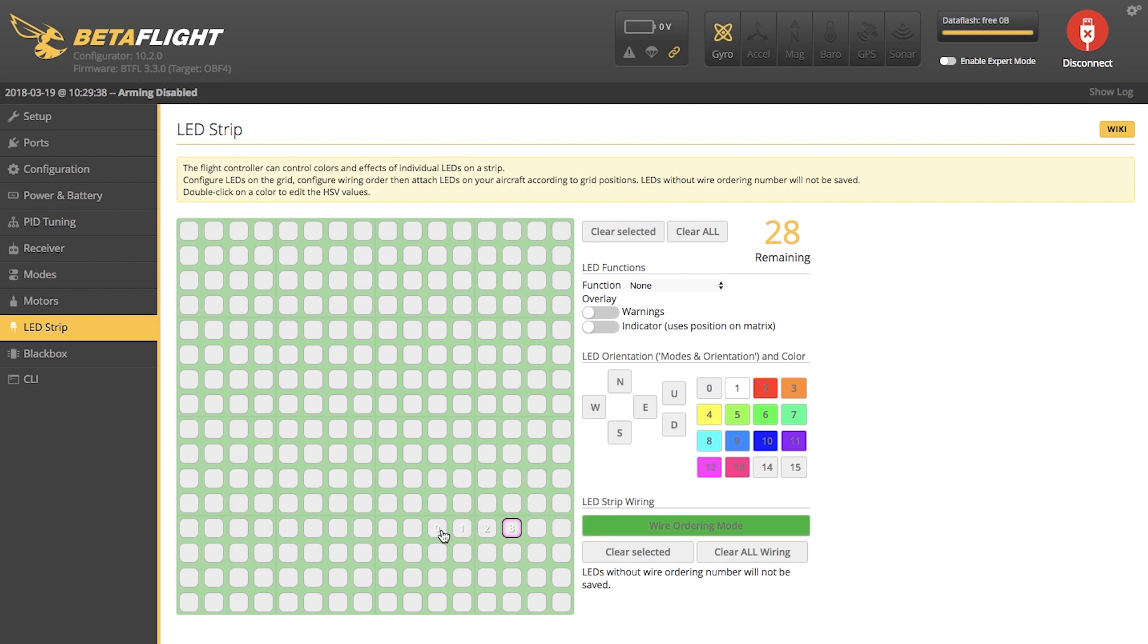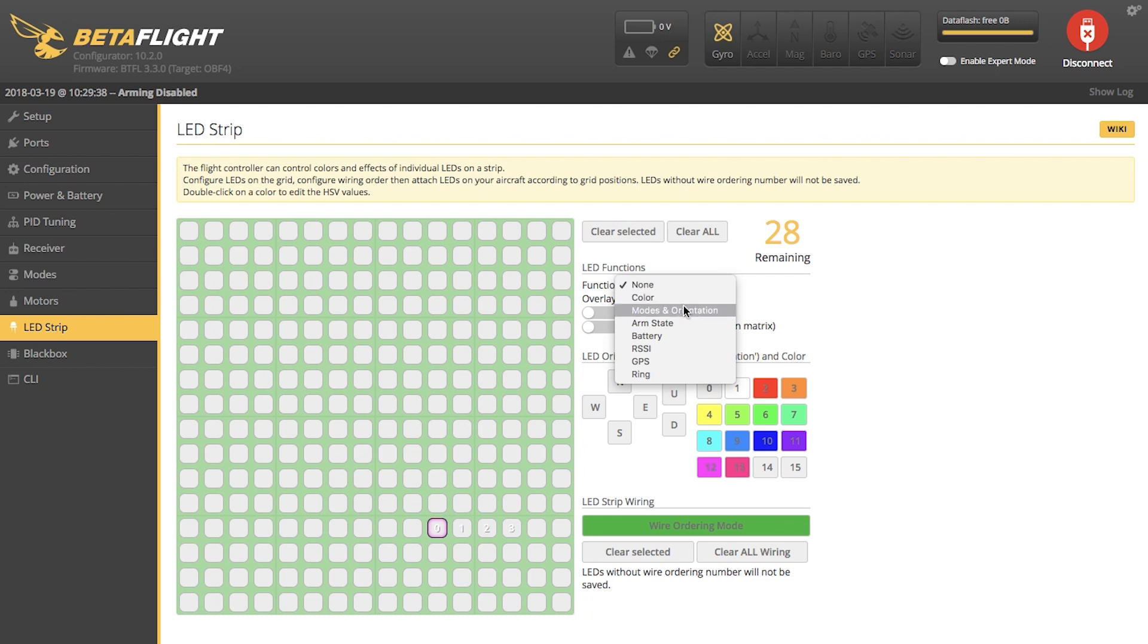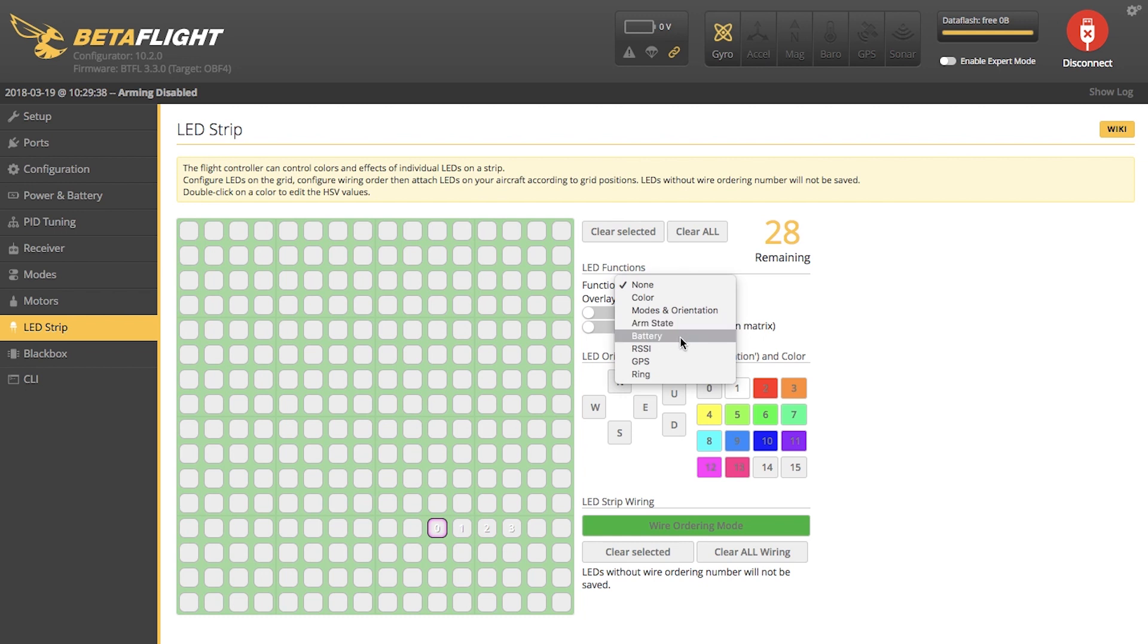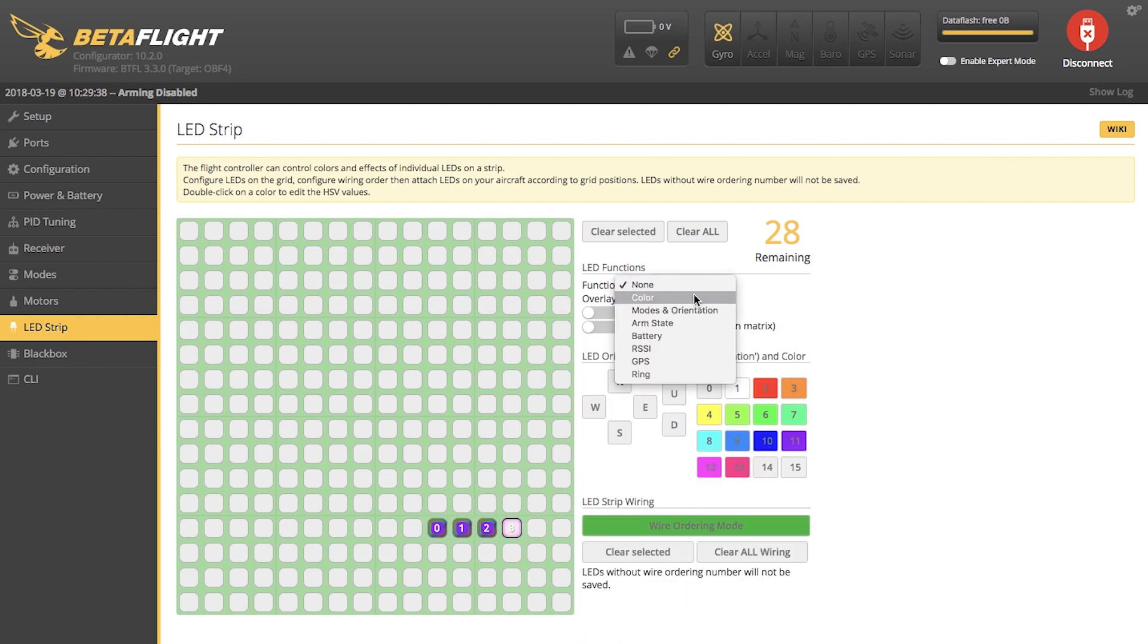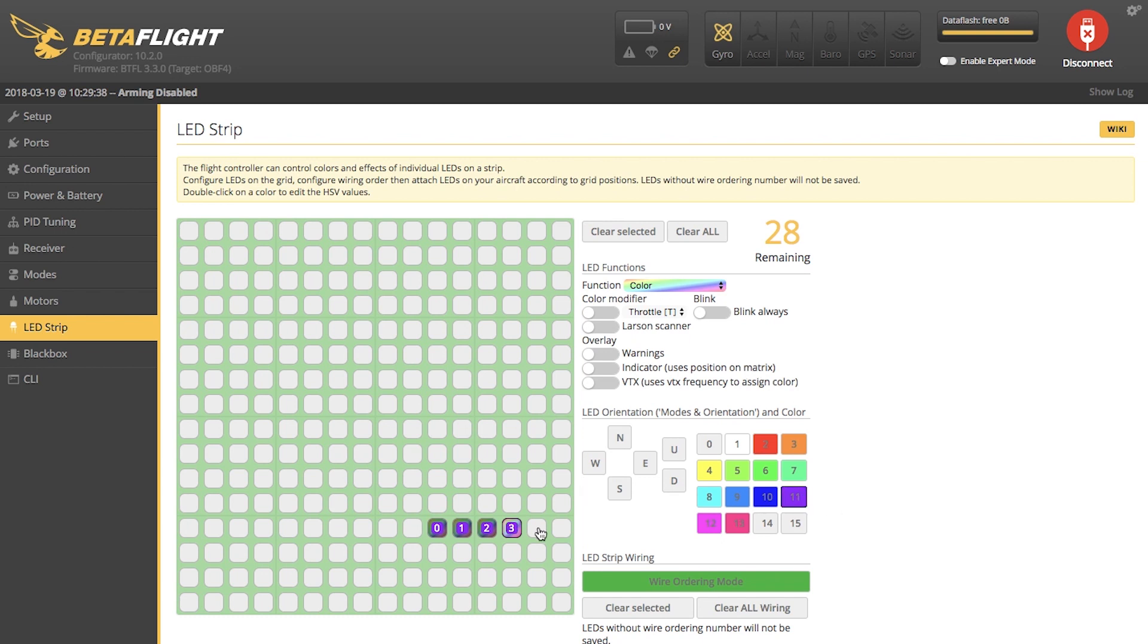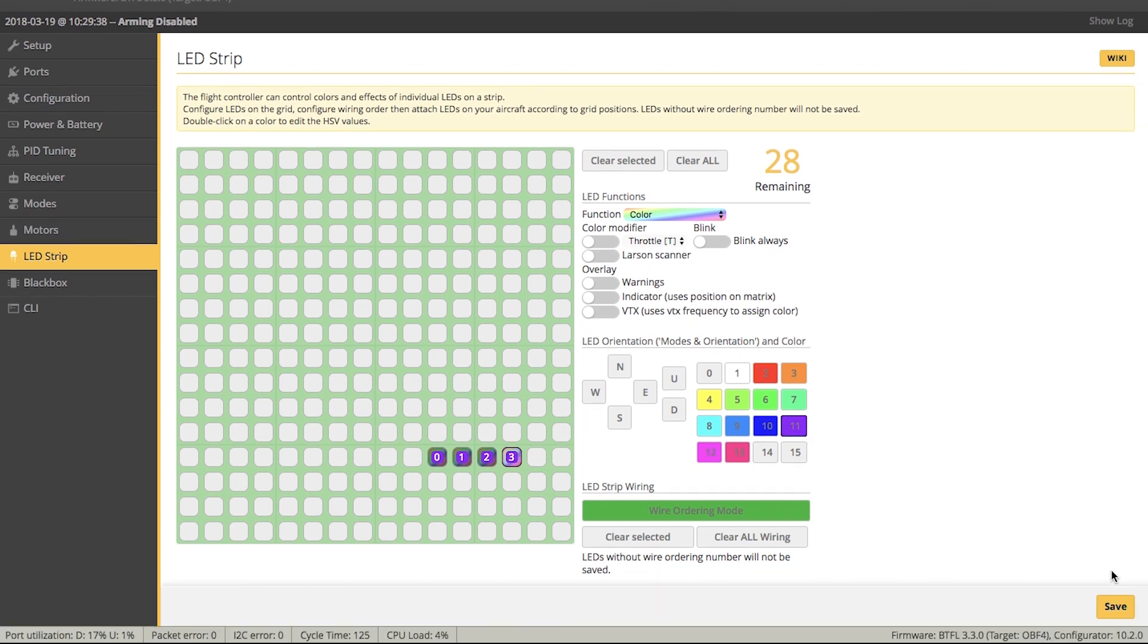Now, when you go over each marker, you can go up here to our Function tab, and you have a bunch of different modes you can pick: Color, modes and orientation, arm state, and so on. I like to use just color, and we're going to pick purple. I'm going to do this to every LED, and I'm going to save.